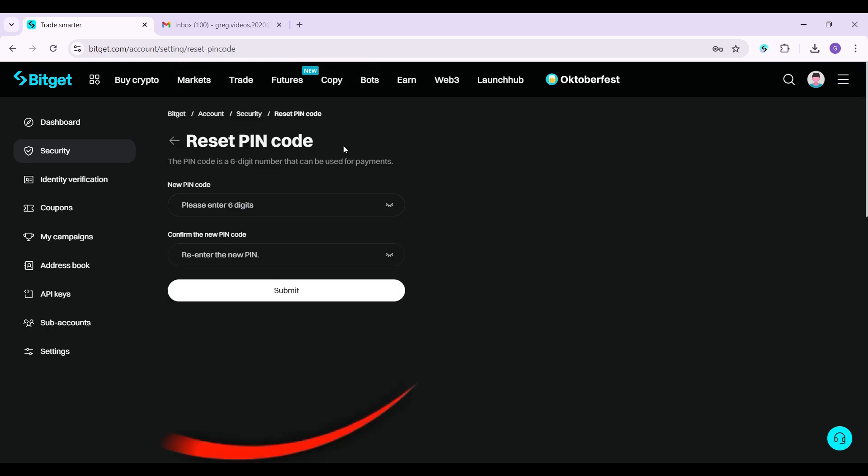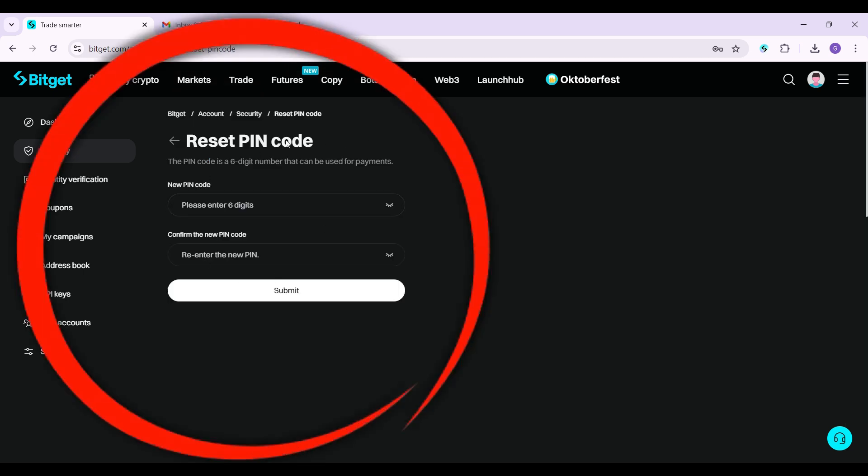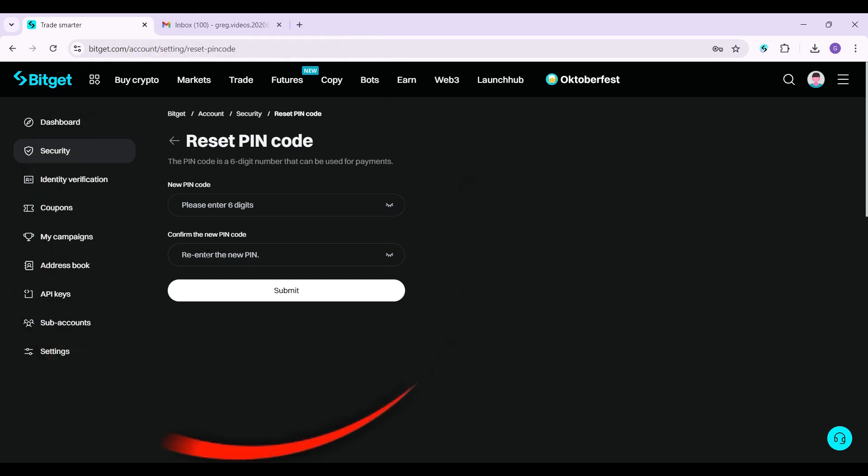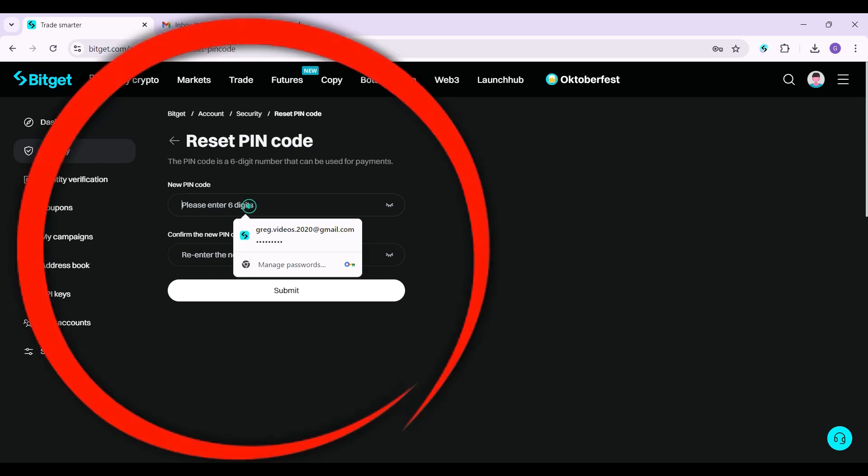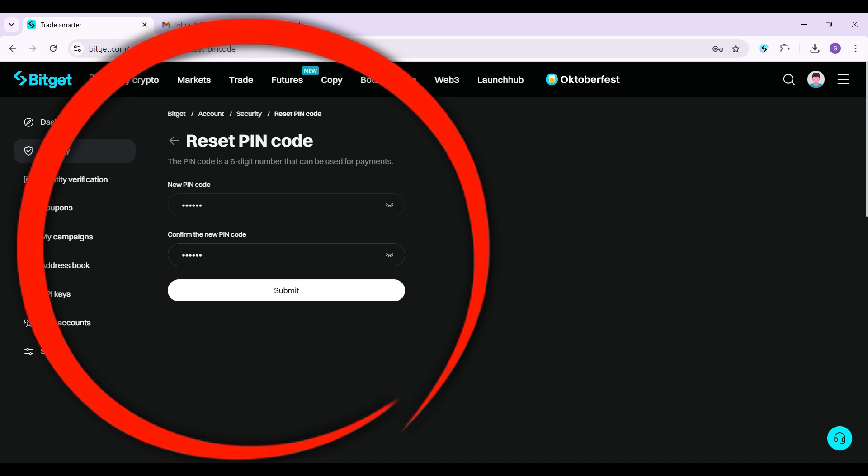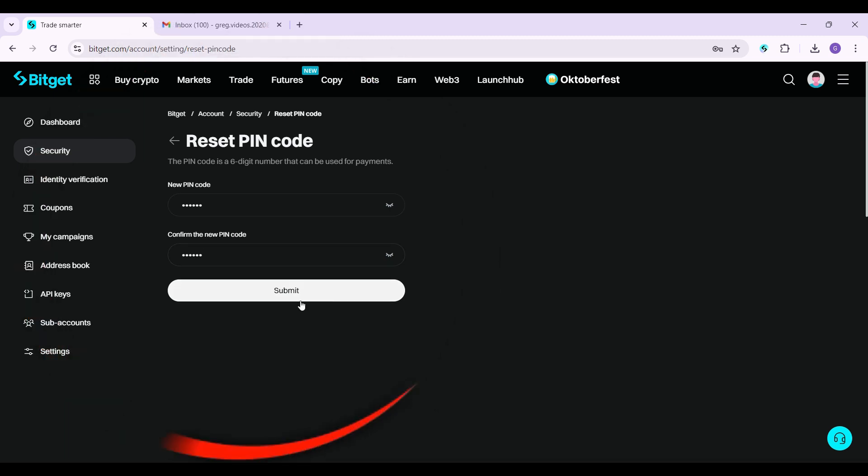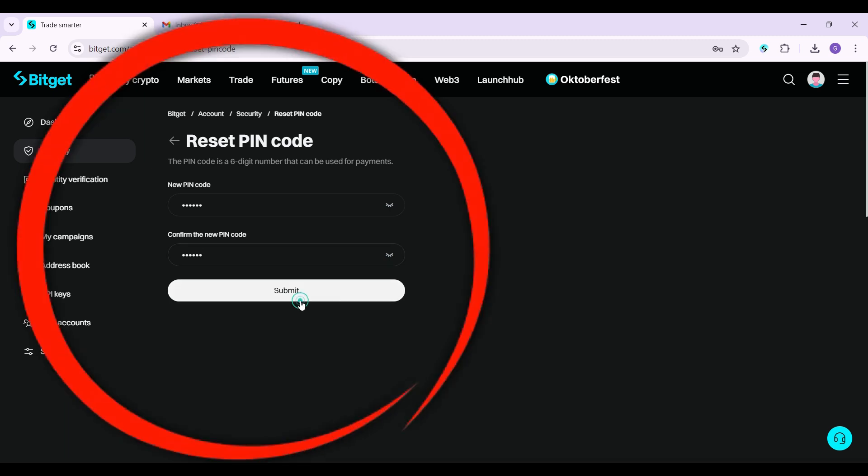Once you do, this thing will open up. From here, it will simply ask you to enter your new PIN code along with the confirmation. I'm gonna enter both of them right now. Once you've done that, simply hit submit.